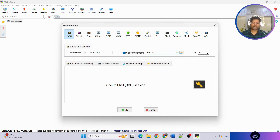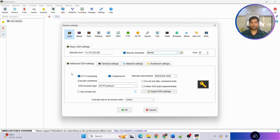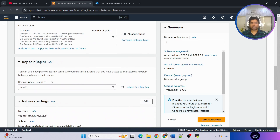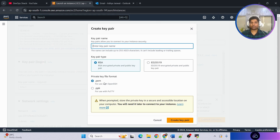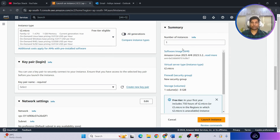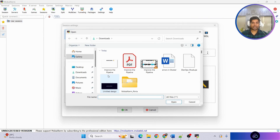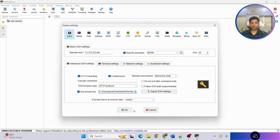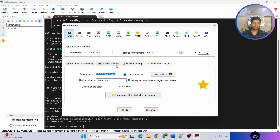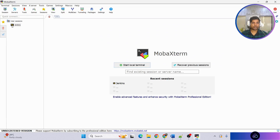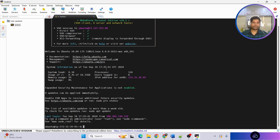Create a new session, paste the public IP address, and set the username to 'ubuntu' since we created an Ubuntu machine. For authentication, use the private key stored on your local machine. When creating a virtual machine you select a key pair — if you don't have one, click 'Create new key pair', provide a name, make sure it's RSA and the format is PEM. It will download to your local machine. Select the private key, click OK, rename the session to 'jenkins', and connect.